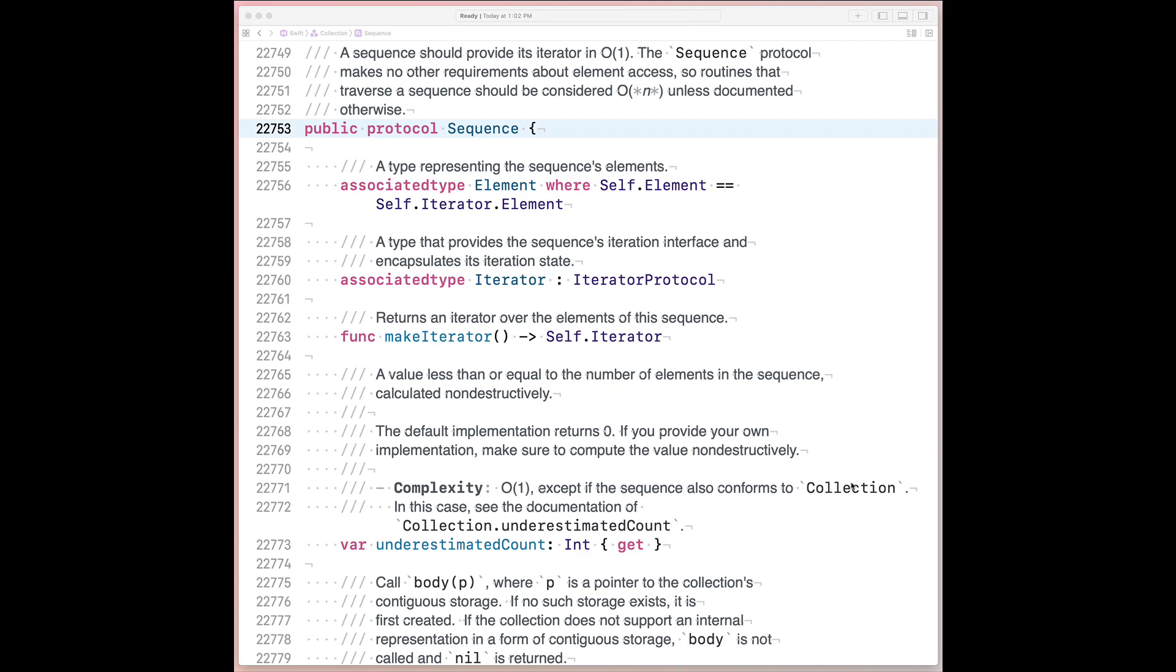So let's start there. Sequence is a bedrock protocol for a paradigm you might see referred to as imperative programming. Imperative in that you're telling the program how to execute instead of stating its goal explicitly. For example, if we wanted to square the first 10 positive integers, a wild example, I know, we could do the following.